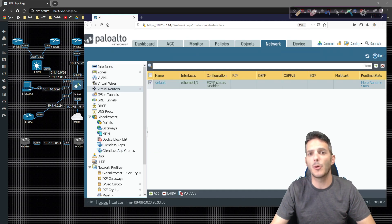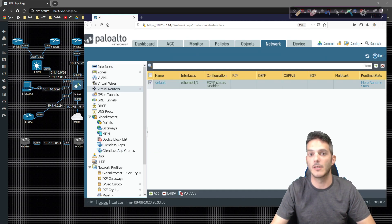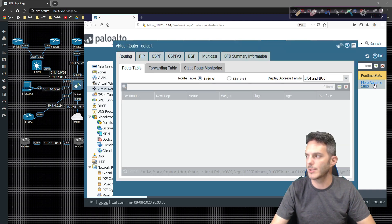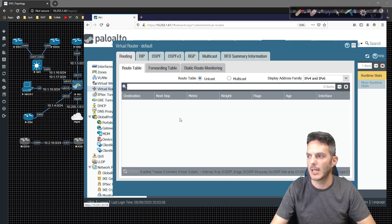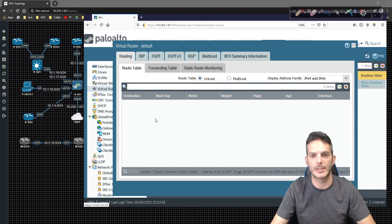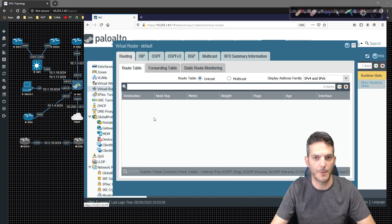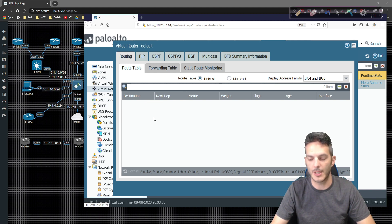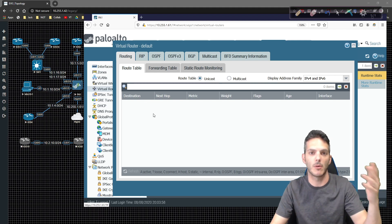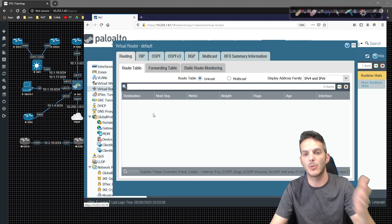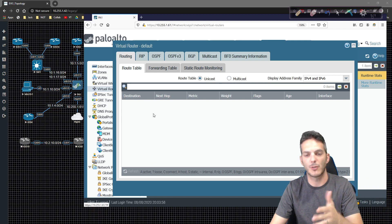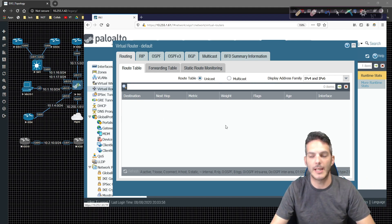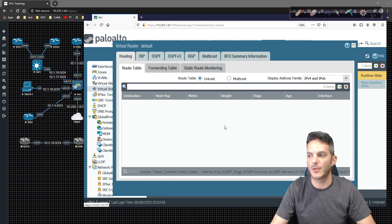If you want to know more about what's there, click on more runtime stats, and it's actually going to show you what the routing table looks like. Nothing's going to show up right now because none of the interfaces on the device are configured. That's where we're going to take a look in the next video. That one's going to take a little bit because we're taking what we learned about in zones and in virtual routers and mapping it in that video.